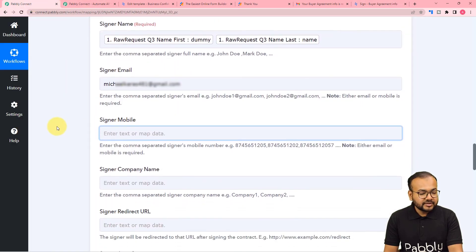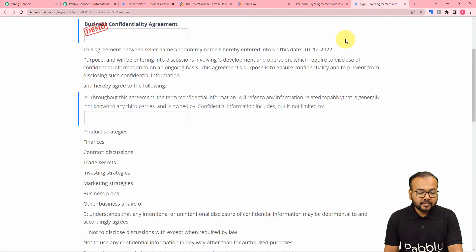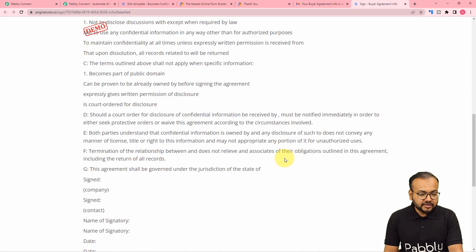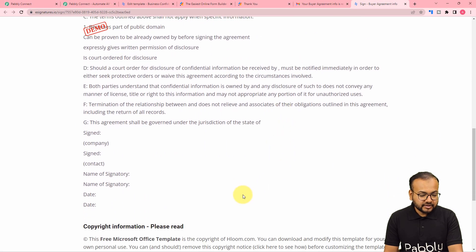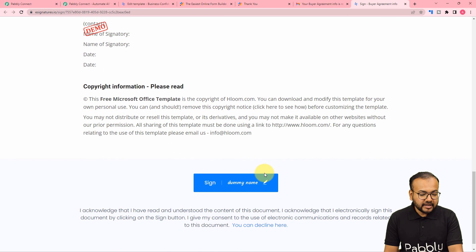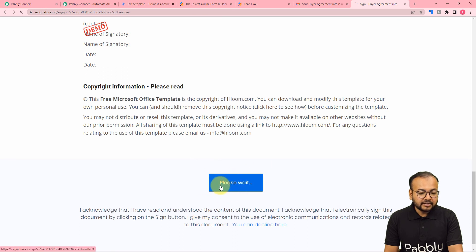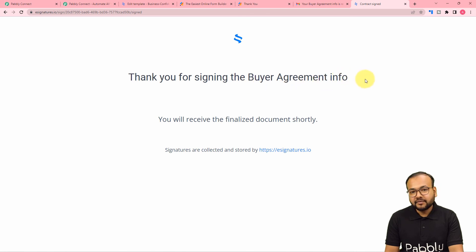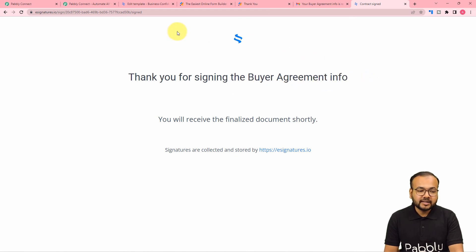The person can sign the agreement by clicking the sign button. After signing, a confirmation message appears: thank you for signing the buyer agreement info. The document is signed successfully.